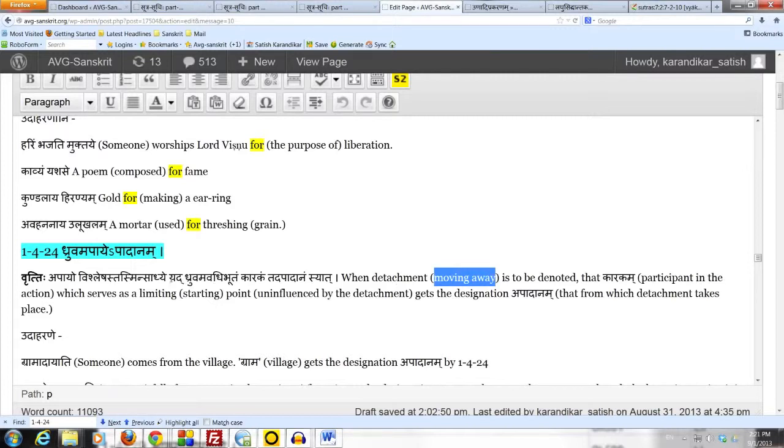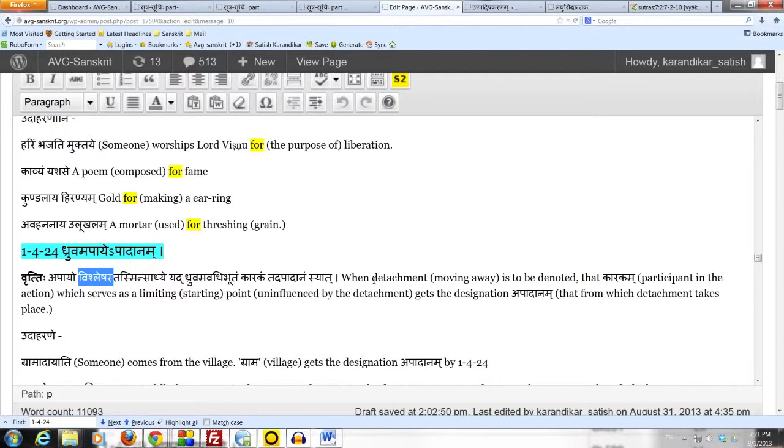The meaning in this sutra is vishlesa, meaning detachment, moving away, separation. That is the meaning of apayaha in this sutra.